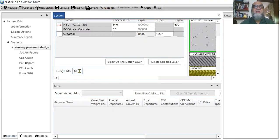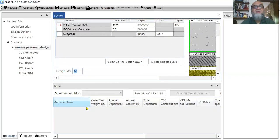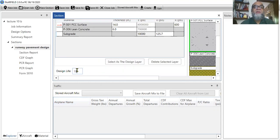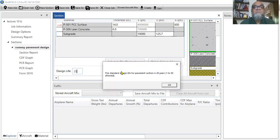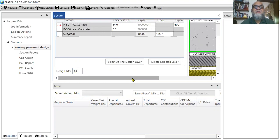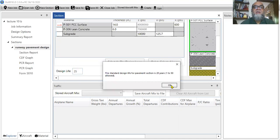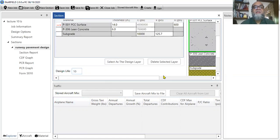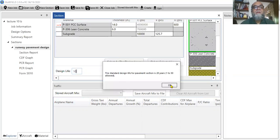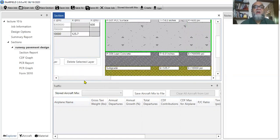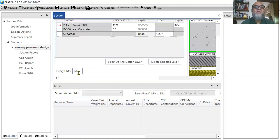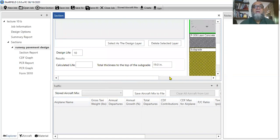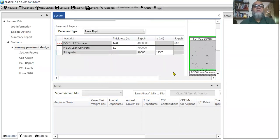And one thing more is, if I want to design my pavement for 12 years or 15 years, I can change that. It shouldn't be 15 years, it should be 25 years. The standard design life is 20 years, 1 to 50 allowed, whatever I like. It's allowed 10 years.